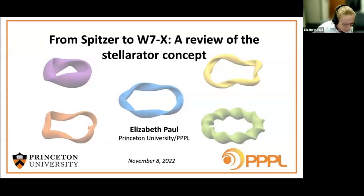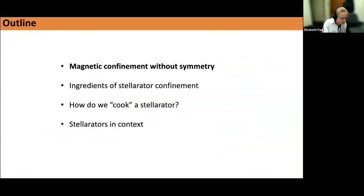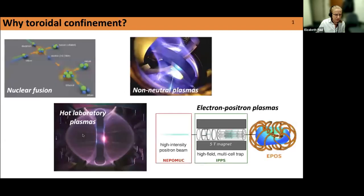Today I'm going to give a broad overview about stellarators. I'll start from the very basics about how we can get good confinement with 3D magnetic fields, talk a little bit about the history and the current status of where stellarator research is today. I'll cover how we get good magnetic confinement with these 3D fields, what ingredients we need for good confinement, how we put those together through numerical optimization, and then some current research in stellarators.